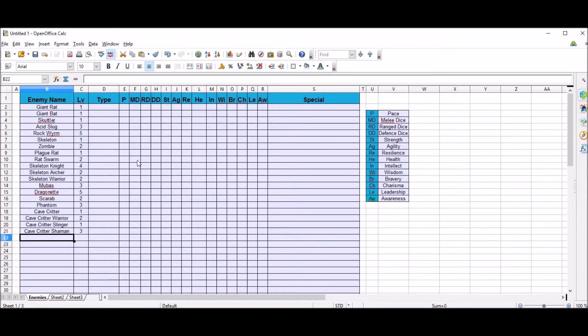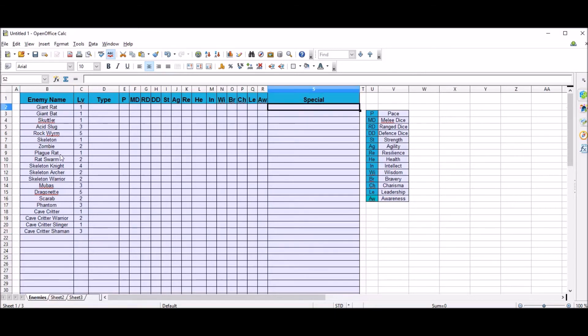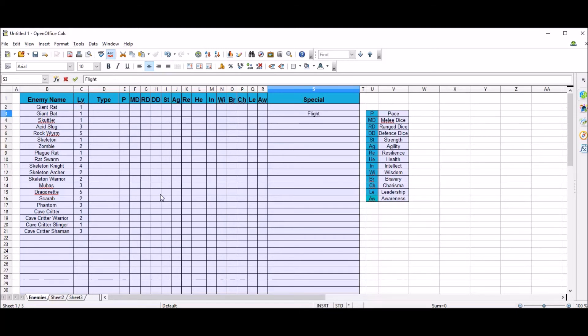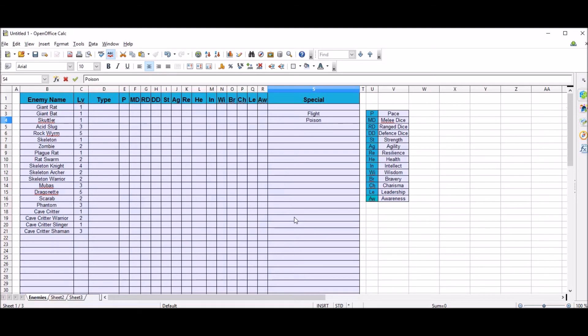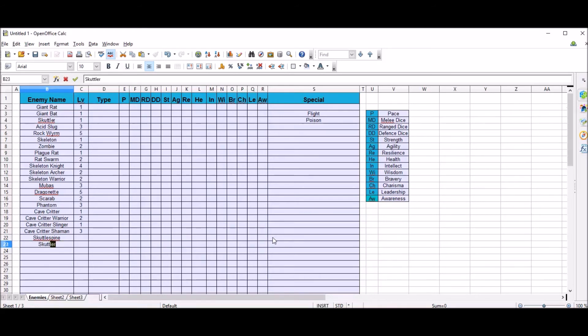We've probably got another couple of minutes left of the episode. I'm probably going to do it about 15 minutes long. I'm going to have filled all this in and added some things, but I just want to put some specials in there. So giant bat's got fly, so we'll call it flight. That's its special rule. Scuttler is poisonous or venomous, we'll say poison. There's also another one that I called scuttle spine and scuttle spike.